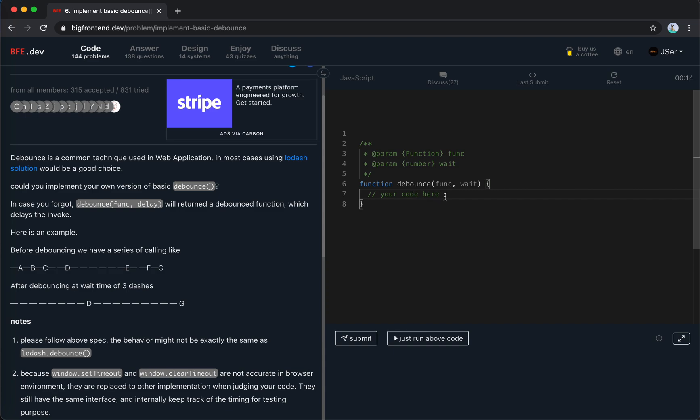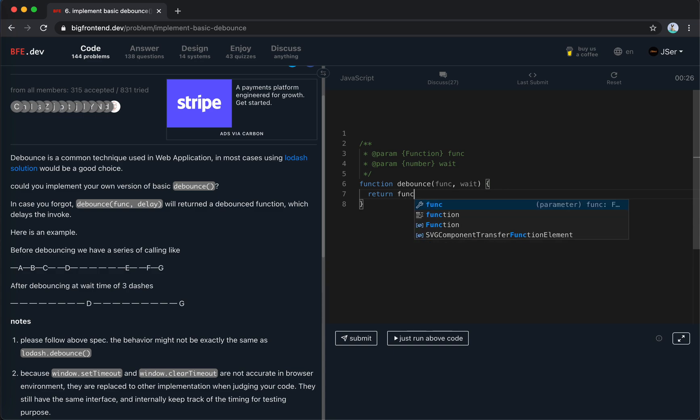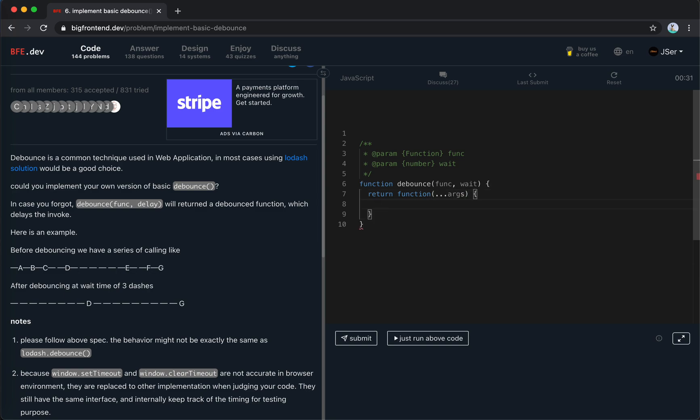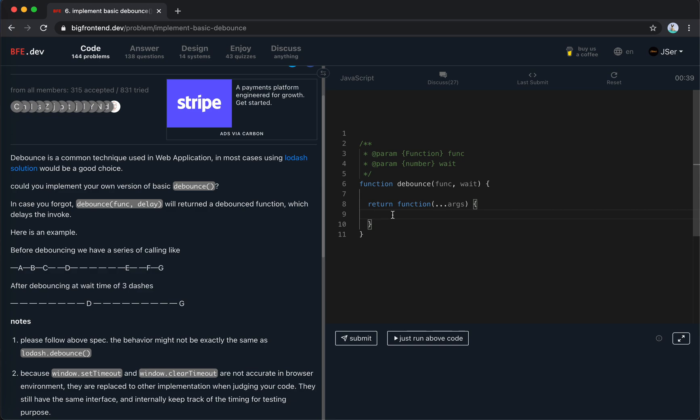So this function must return a new function, and this function should be able to accept the arguments. So let's get the arguments, and when this function is triggered we should check if there is a timer in it.